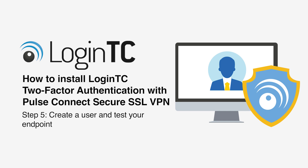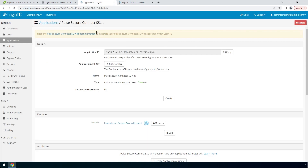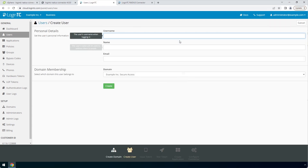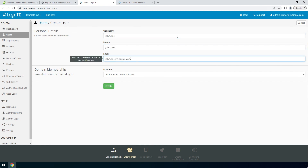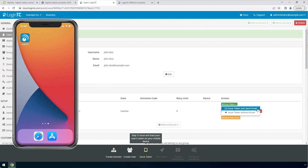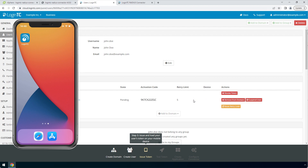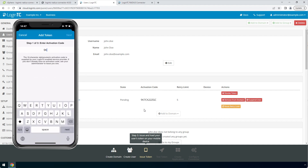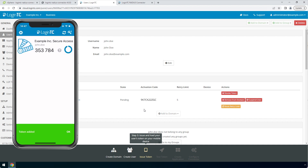Now create a user and test your Endpoint. Go to the LoginTC Admin panel and from the Users tab, click Create your first user. The username must match the username in your Active Directory, or SAM account name. Then enter their full name and their email address. For domain membership, make sure the domain you've just created is selected. Click Create. Now issue a token so that the user can authenticate with LoginTC. An email with instructions on how to load a token is usually sent to users. For this video, the token will be issued without an email. Load the token on your test device. Launch the LoginTC app and click Add Token and enter the activation code you see in the Administration panel. Click Next and click Add. Now the user has a token for your LoginTC domain and will be able to authenticate against any service you protect with LoginTC.